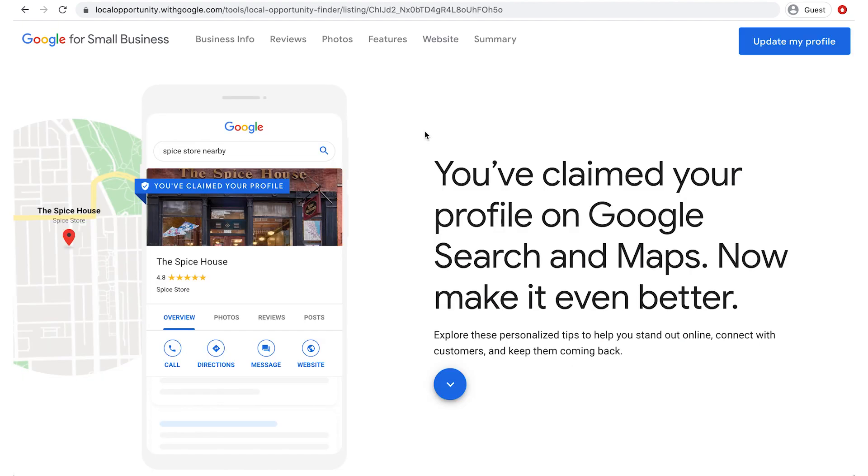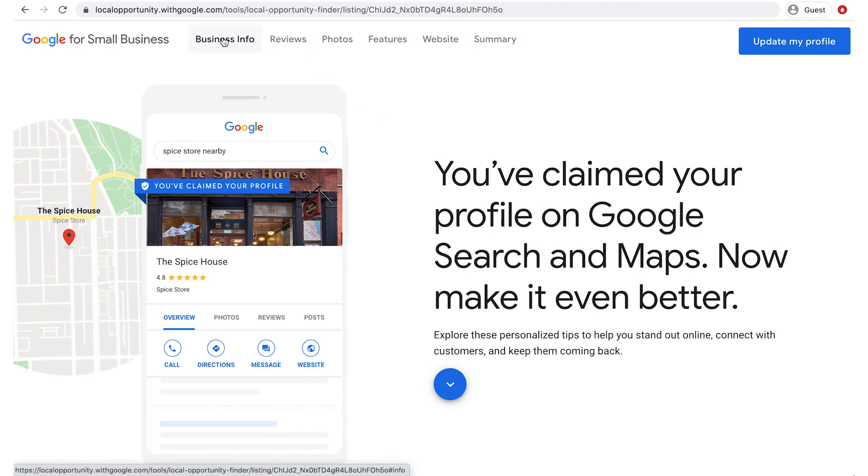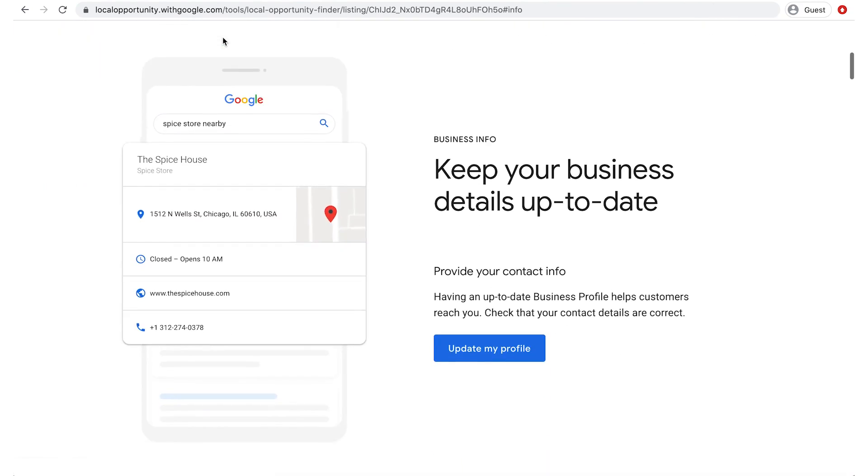Now you'll see how each section of your business profile looks when customers view it on Search and Maps. The first section highlights your business info. In this example, the Spice House has accurately shared their address, website, and phone number.